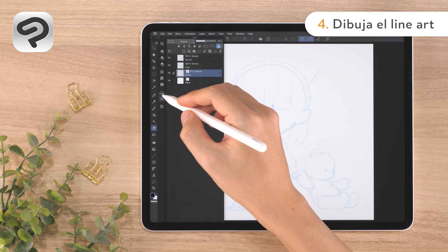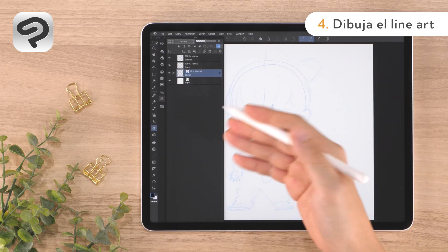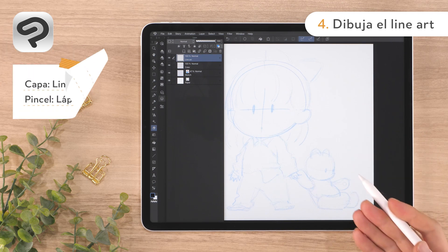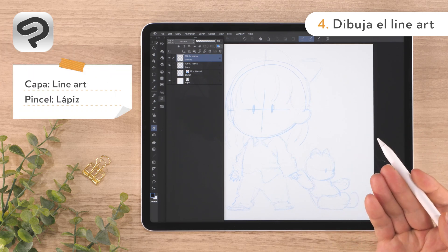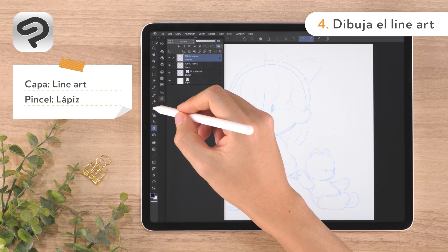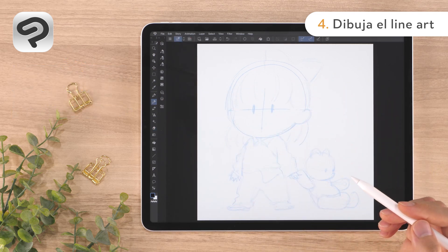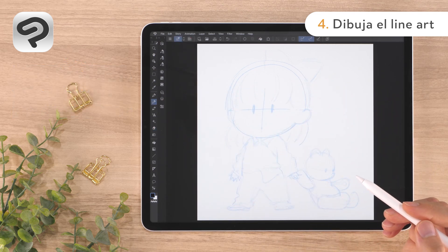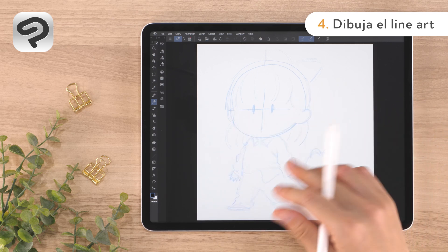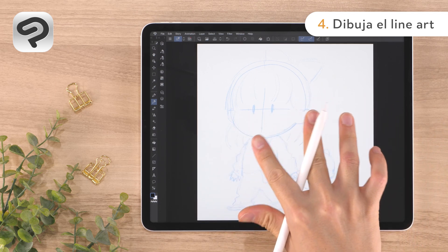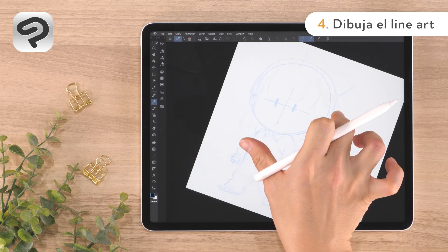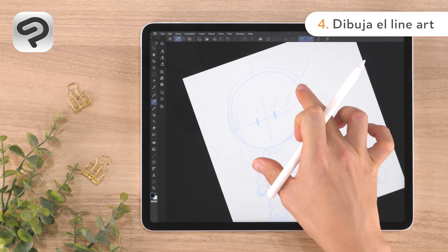Select the line art layer — here we'll draw our line art. Since we want the illustration to look soft, we'll use the same pencil tool as in the sketch. The trick to line art is to rotate the canvas in a direction that makes it easier to draw each line. With two fingers, tap and hold to rotate and adjust the angle of the canvas.